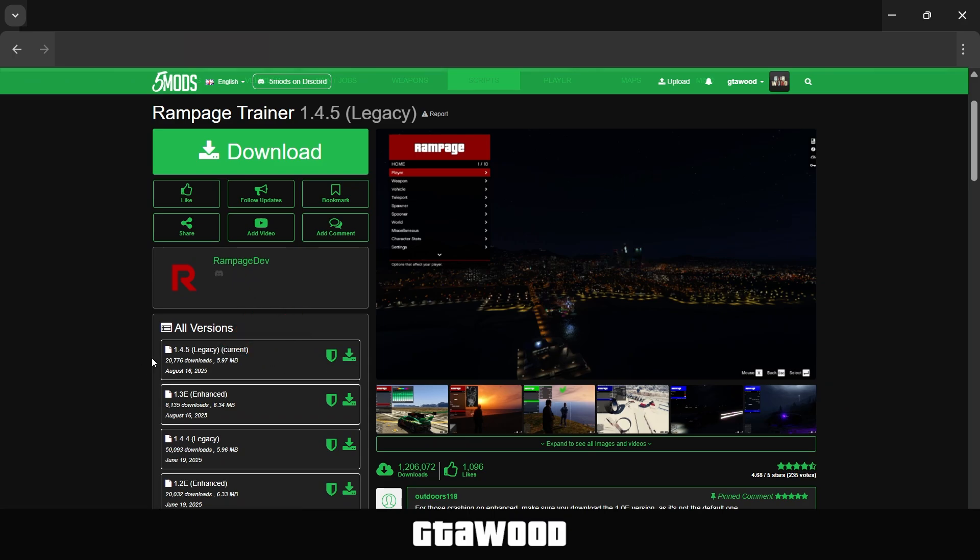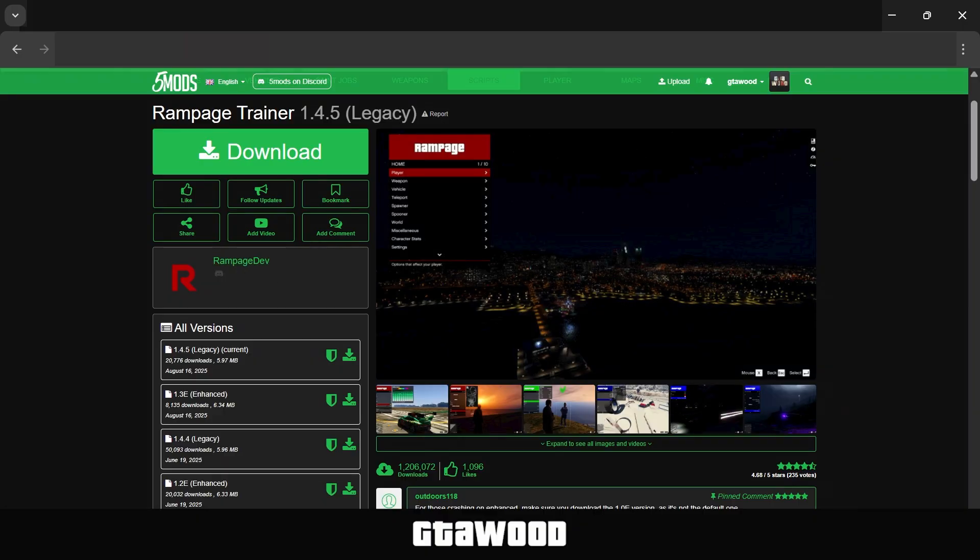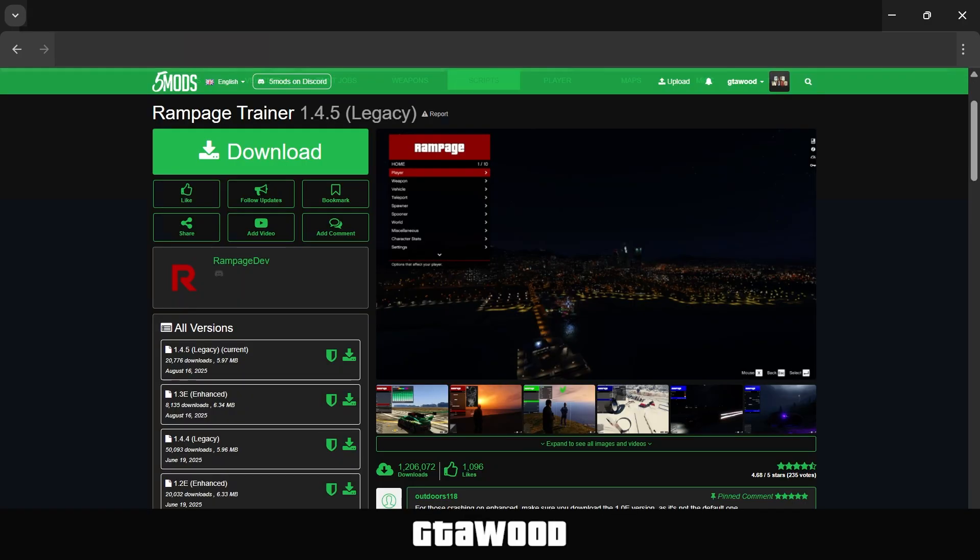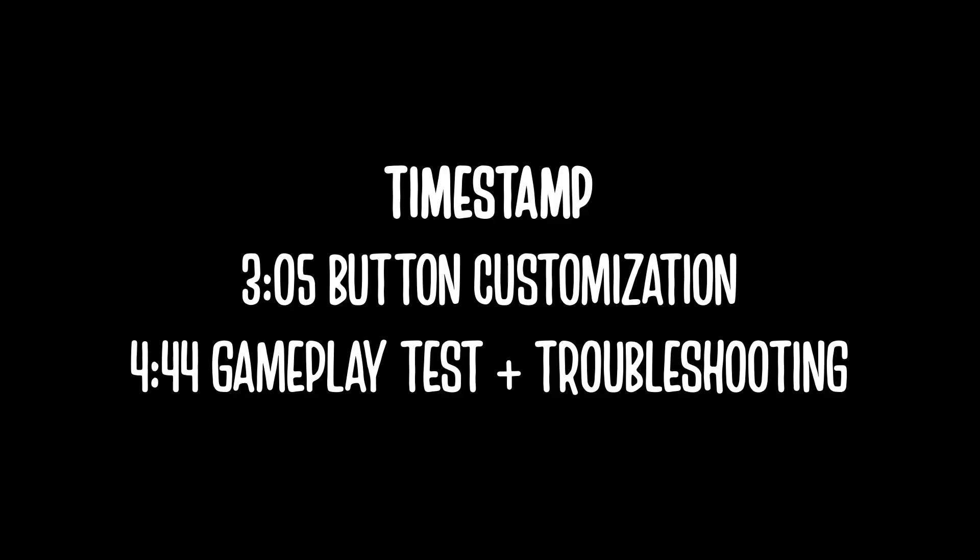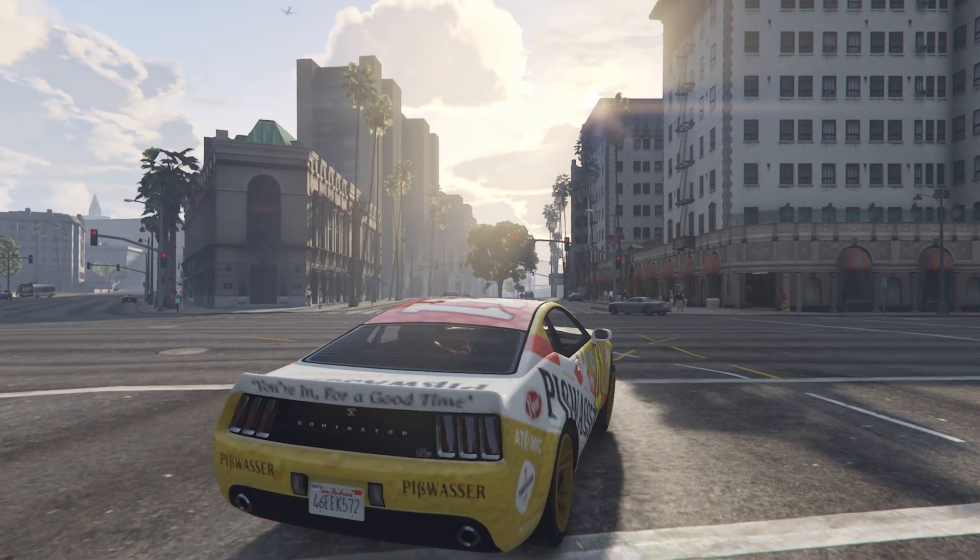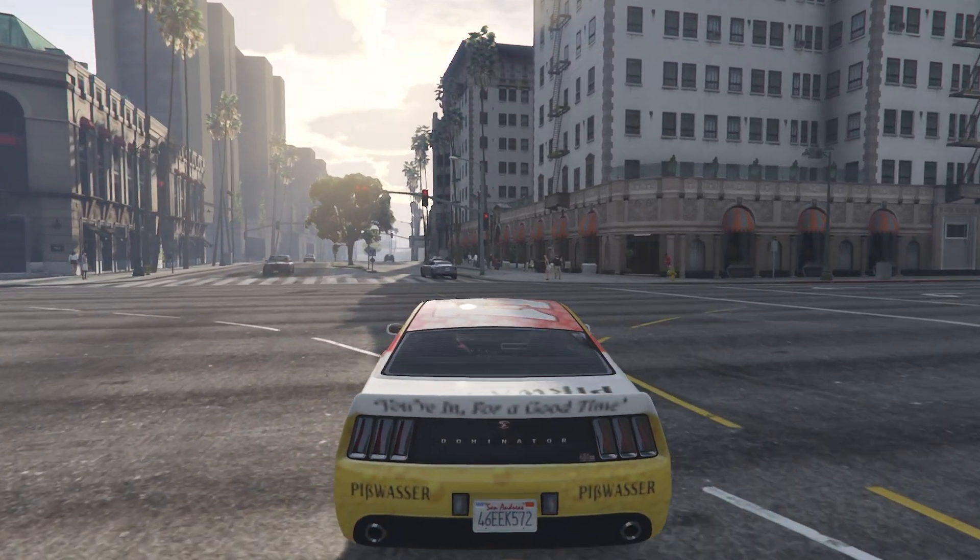I will also share a few more details later in this video, but a shoutout to the modder for making this mods pack. To install Rampage Trainer, you also need to download Script Hook V from this page. And I will also share one more very important mod later in this video. If you like, you can use these timestamps on your screen to skip to your favorite part of the video, or keep watching as you will learn a lot of new things.